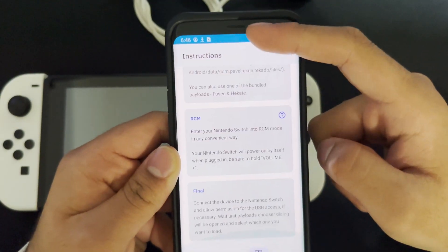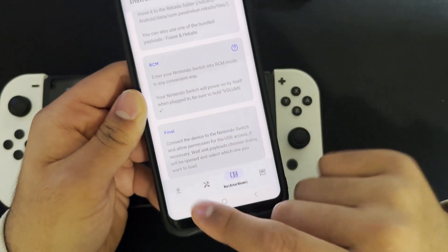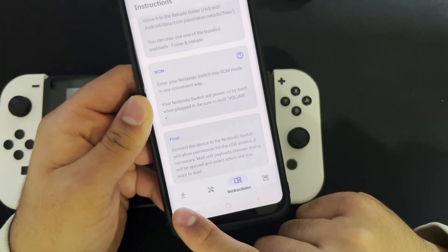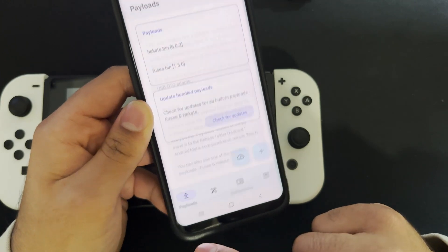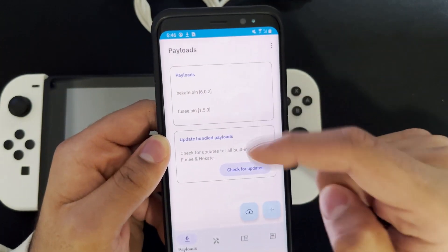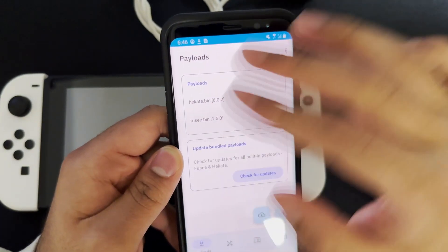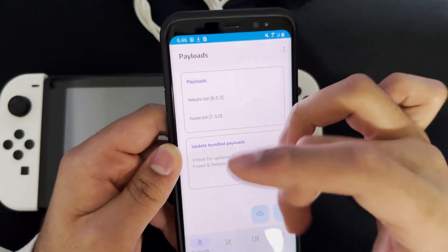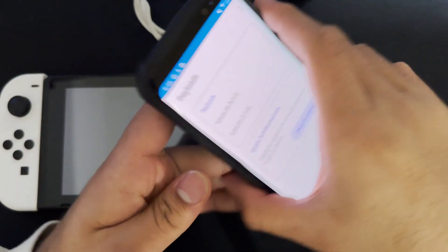Over here it's going to tell you the instructions and everything, but it's really not that hard. To inject your payload, you just want to press the plus right here, and your payload should already show up automatically. If it's installed, it should auto-detect it.